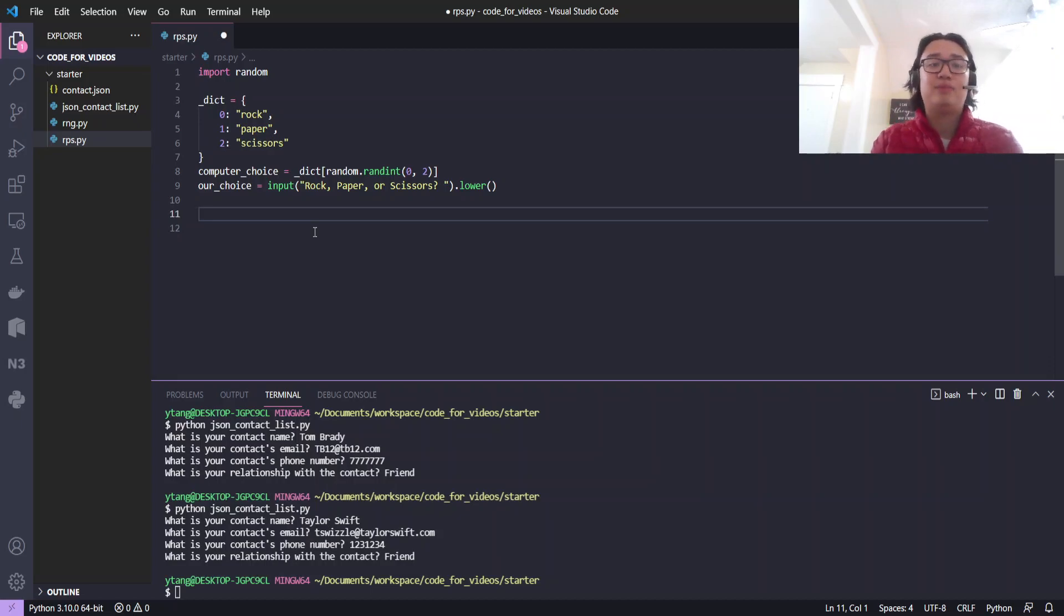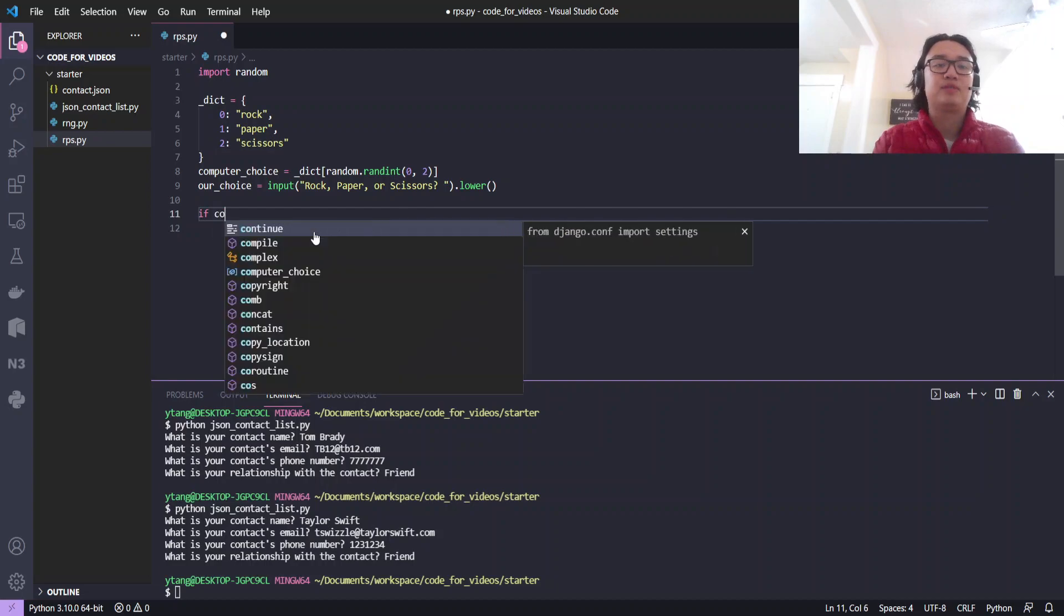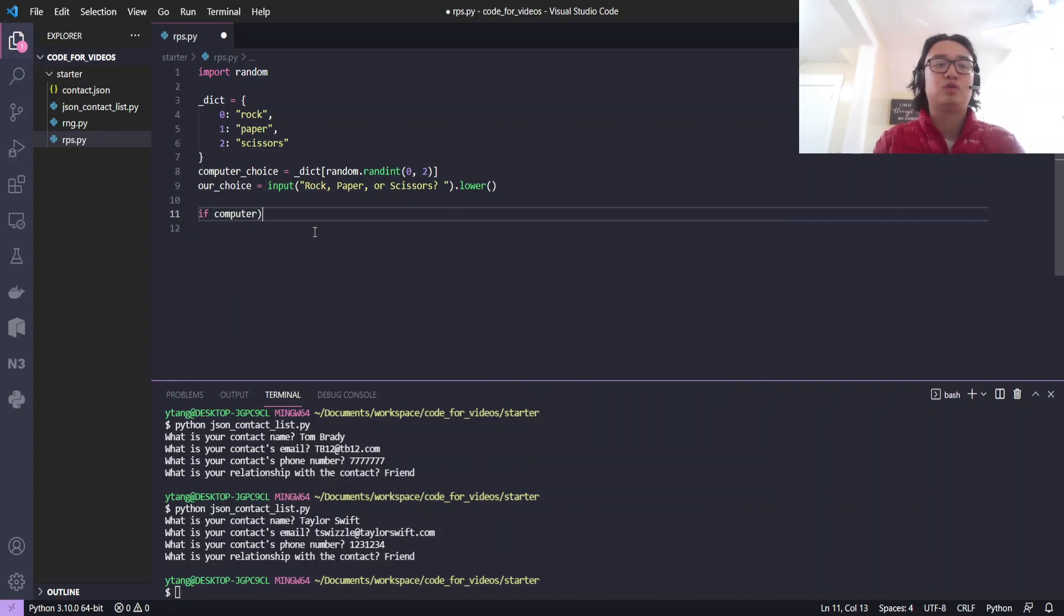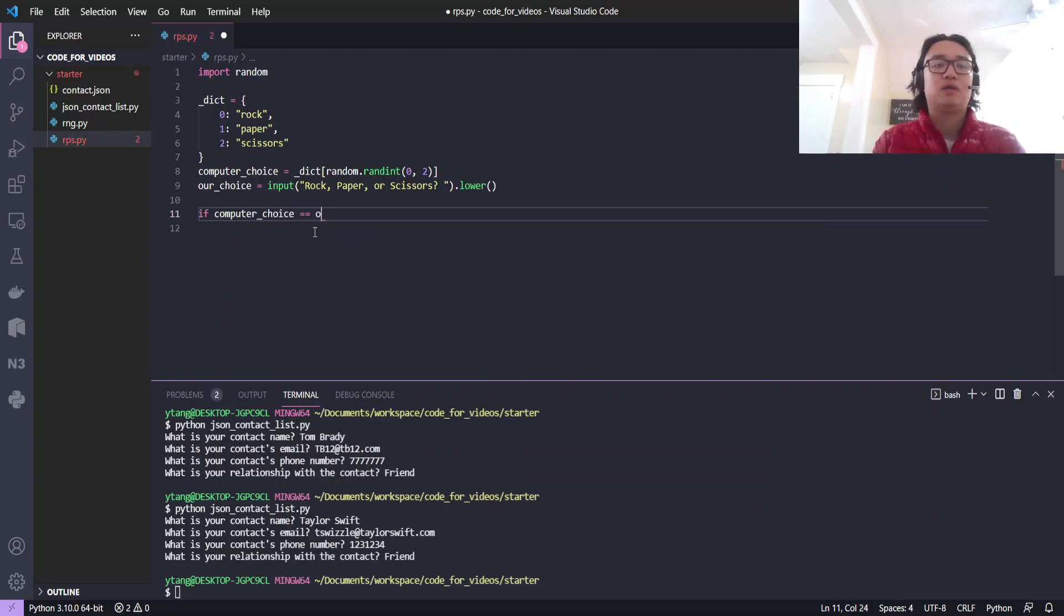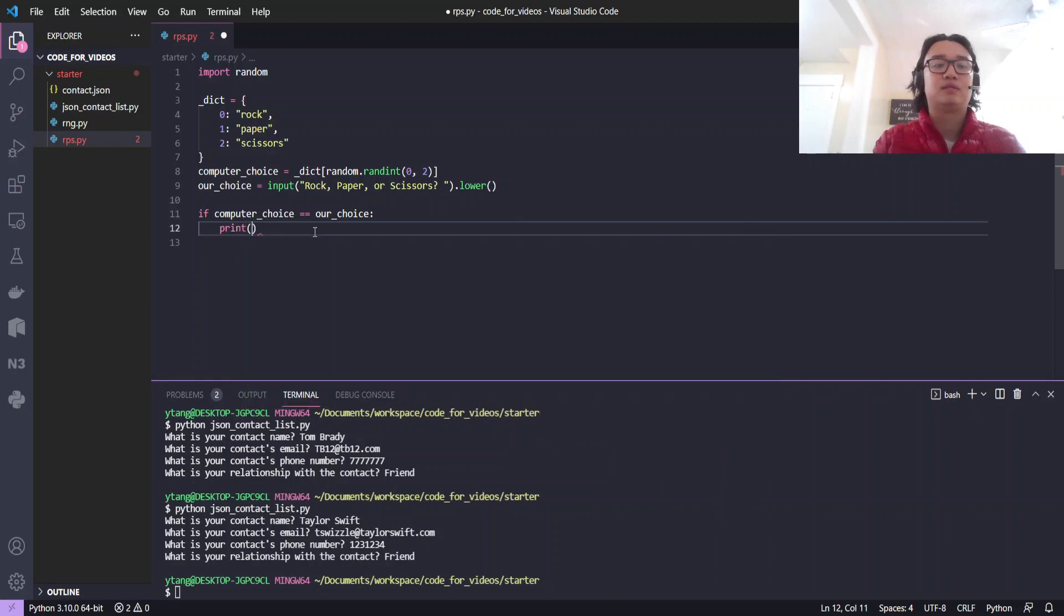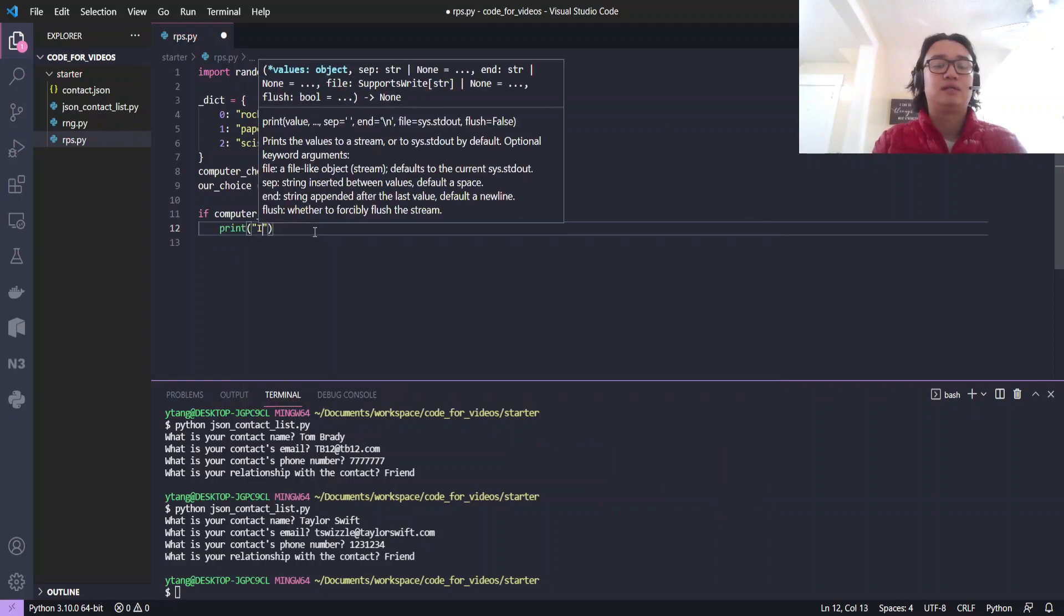Now we're just going to write a bunch of if statements. If computer choice is equal to our choice, print it's a tie.